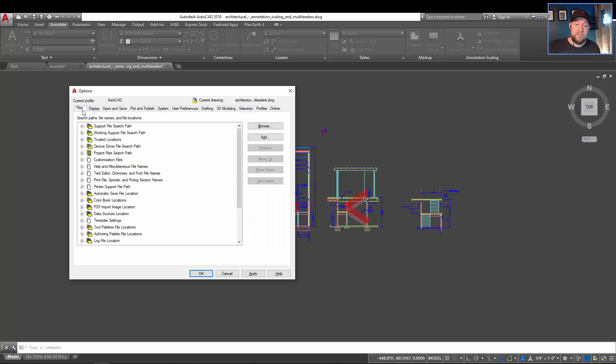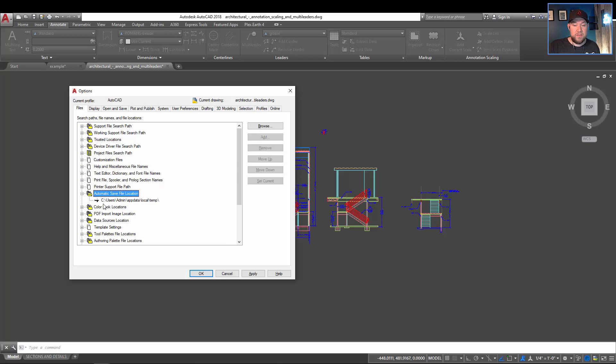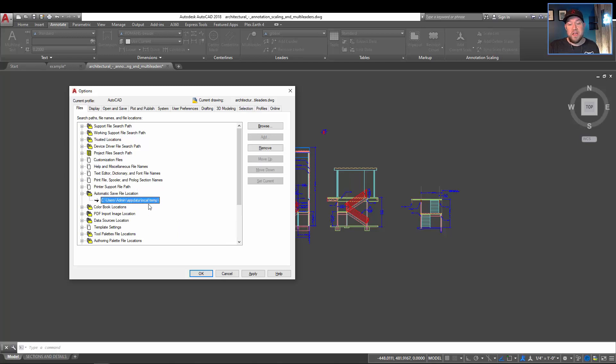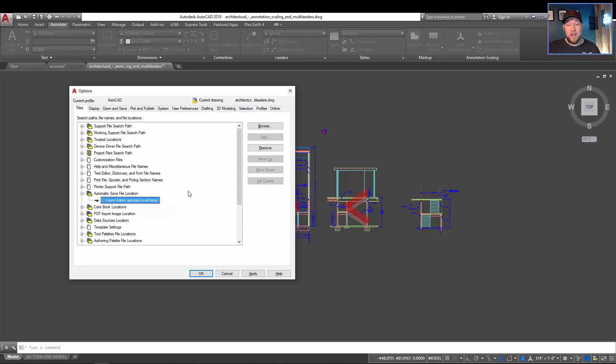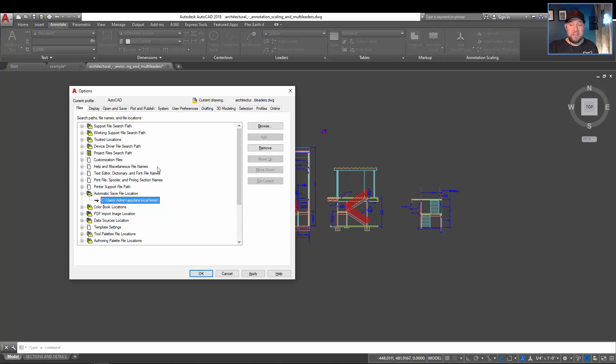Next, you want to go to the files tab here, and you want to find the automatic save file location. Hit the plus sign here, and you can see where it's going to save your auto save files. In a local temp folder, as it is by default, is perfectly fine. If you don't like, you can put these in a specific folder on your C drive or on your network, but by default, this is fine too since you're rarely going to need these.